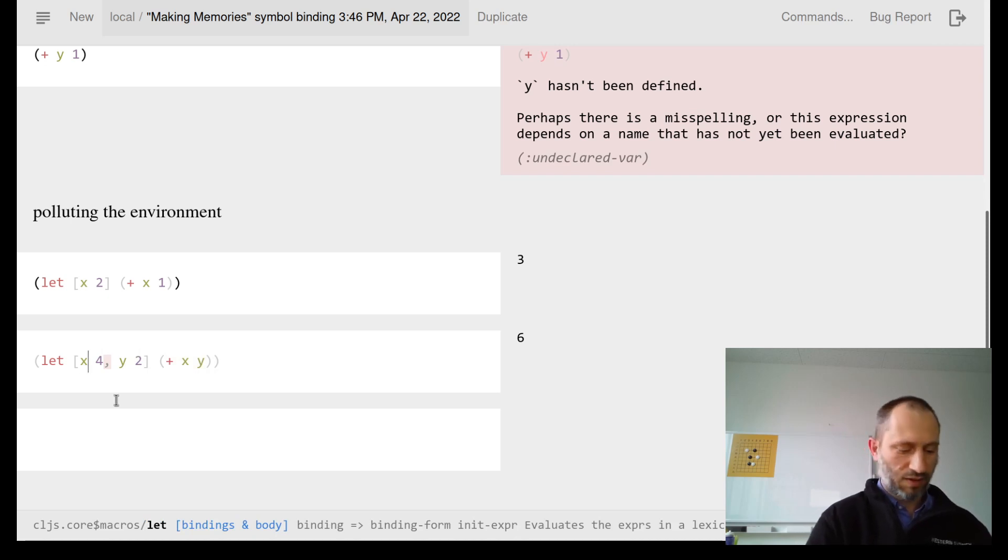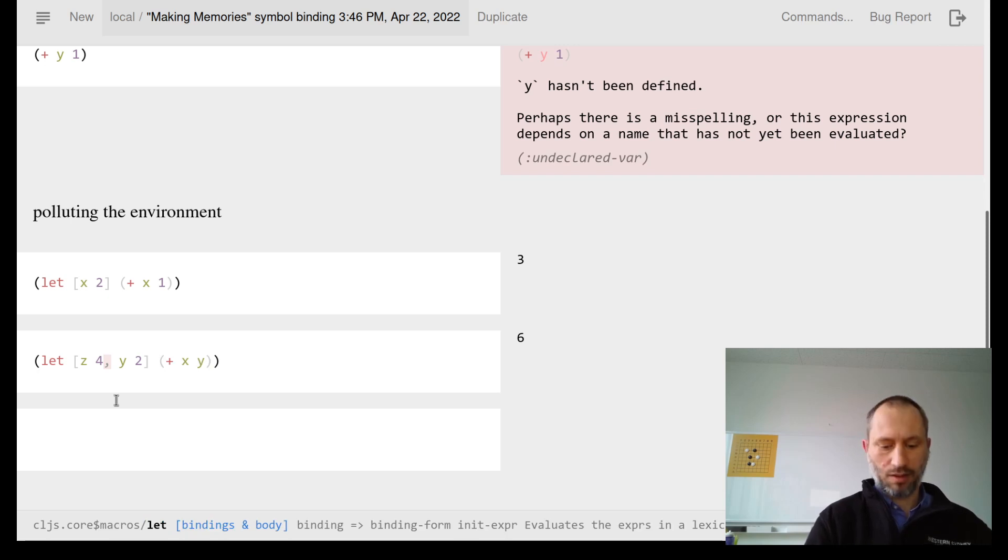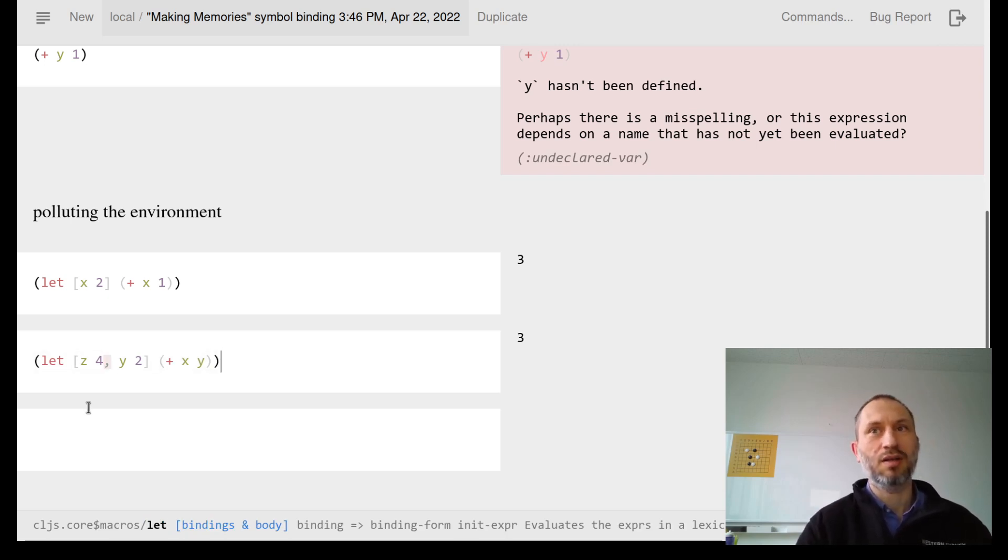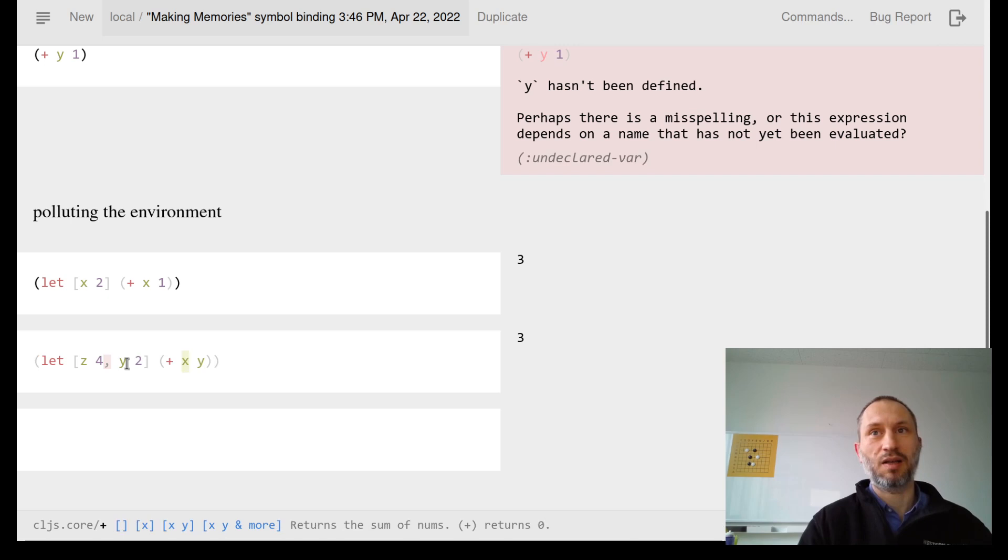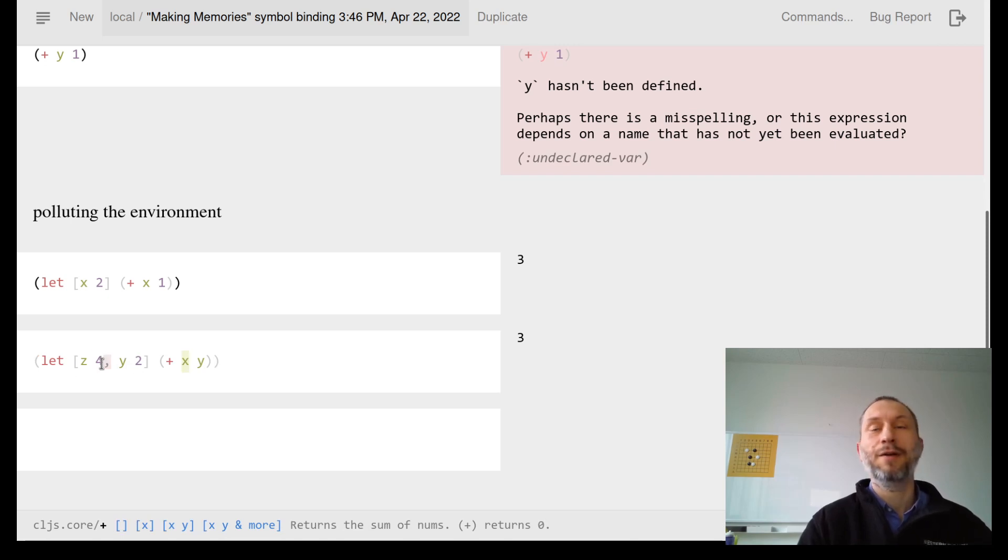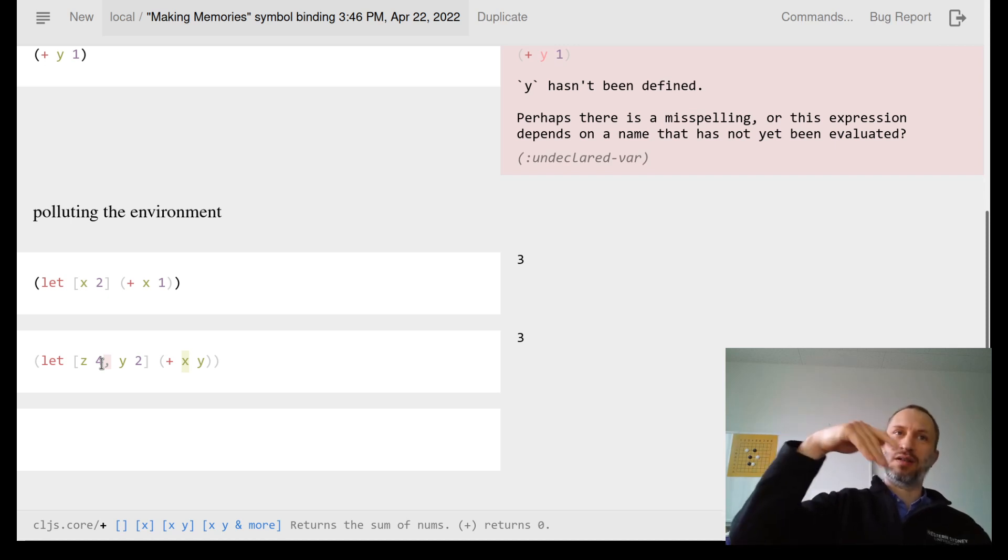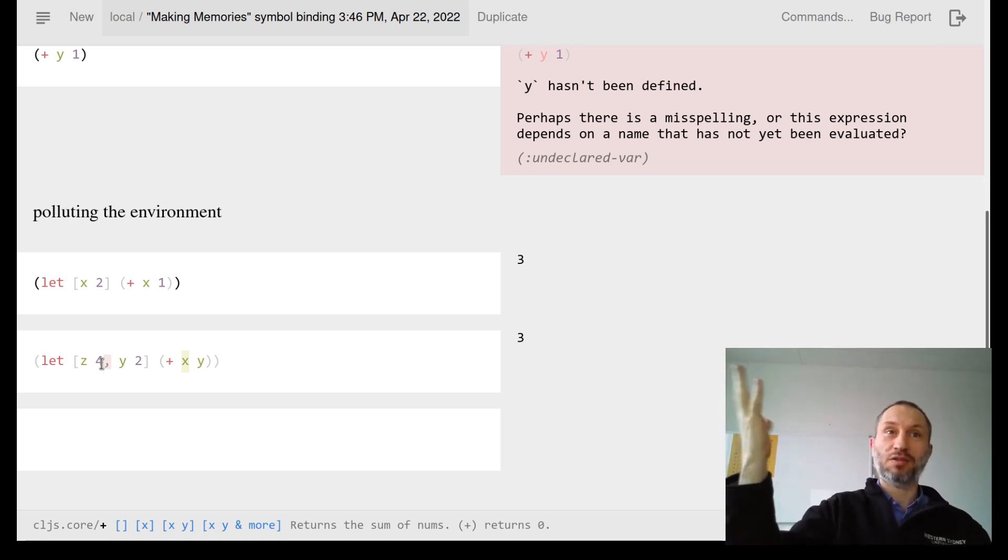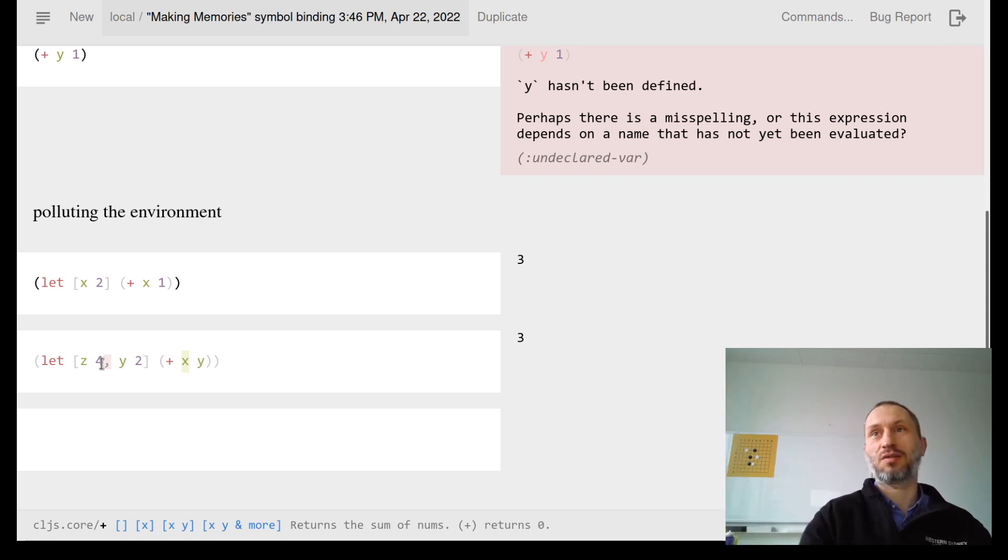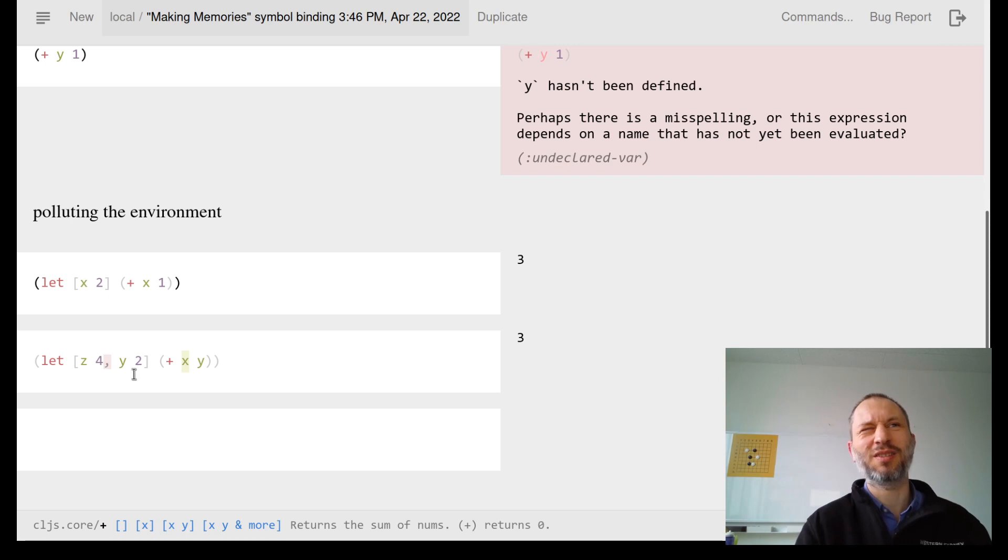You can use that, and y similarly is two, so you add them up. What happens if I say z instead? Do I get an error? No, I get three. Why? Because Clojure tried to figure out the value of x, went to these let bindings, found no x, so it went outside. In the environment we defined x to be one, so it's used there.